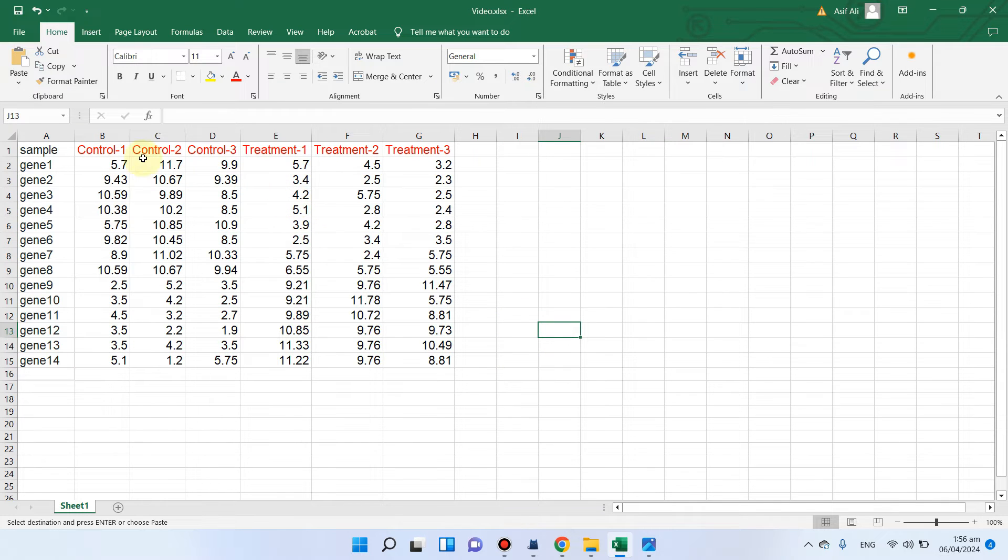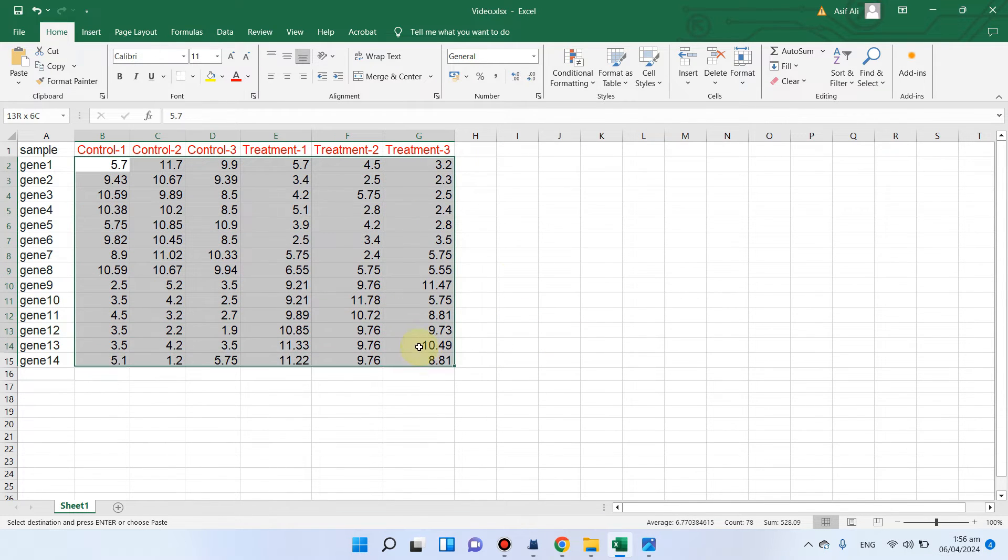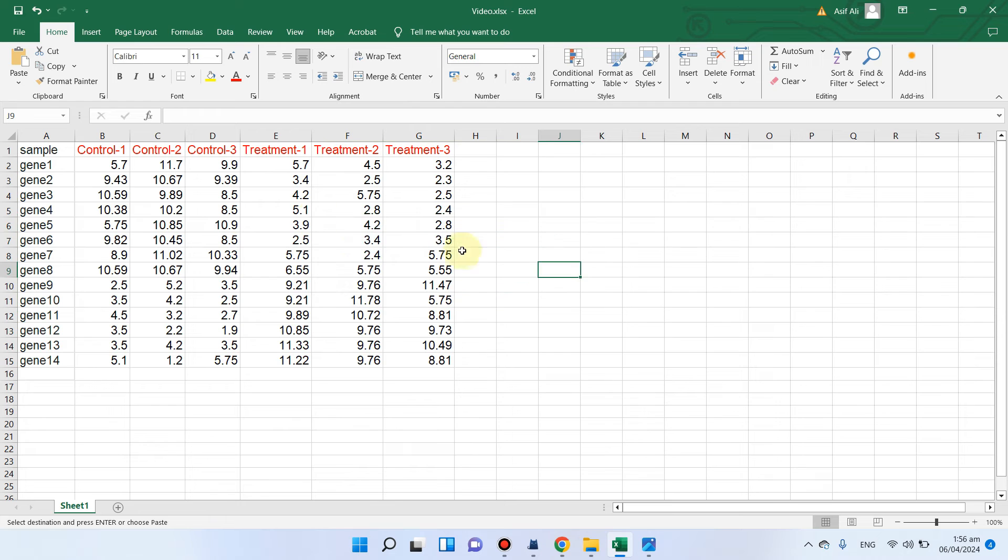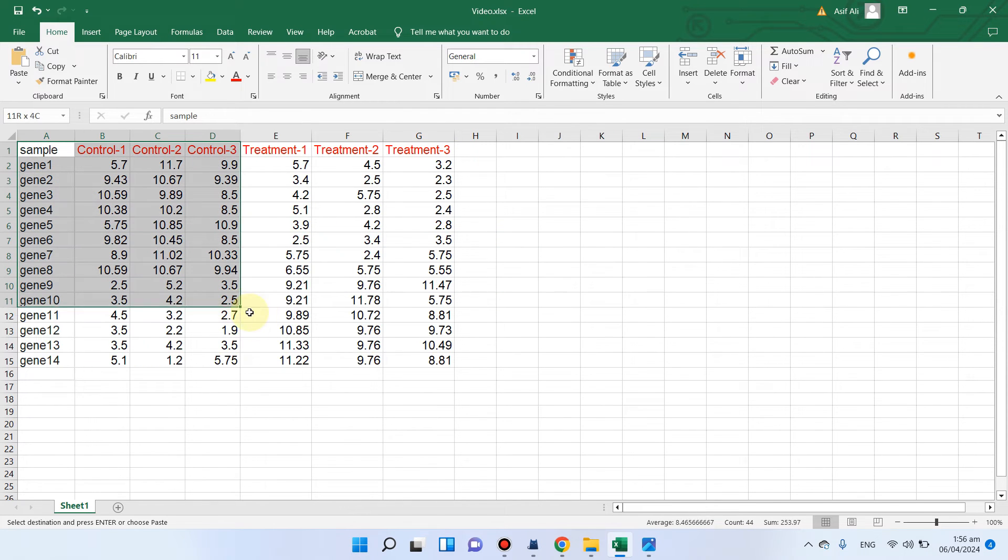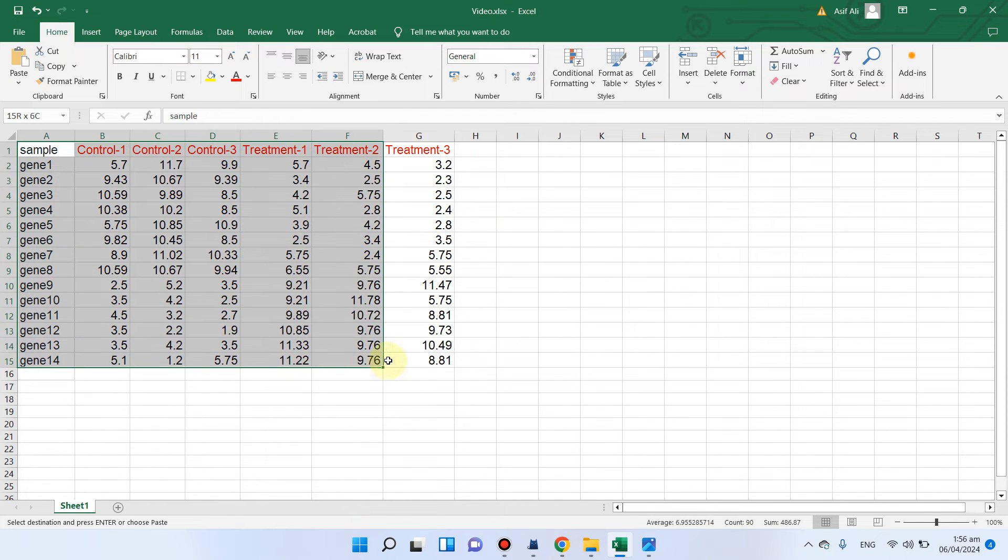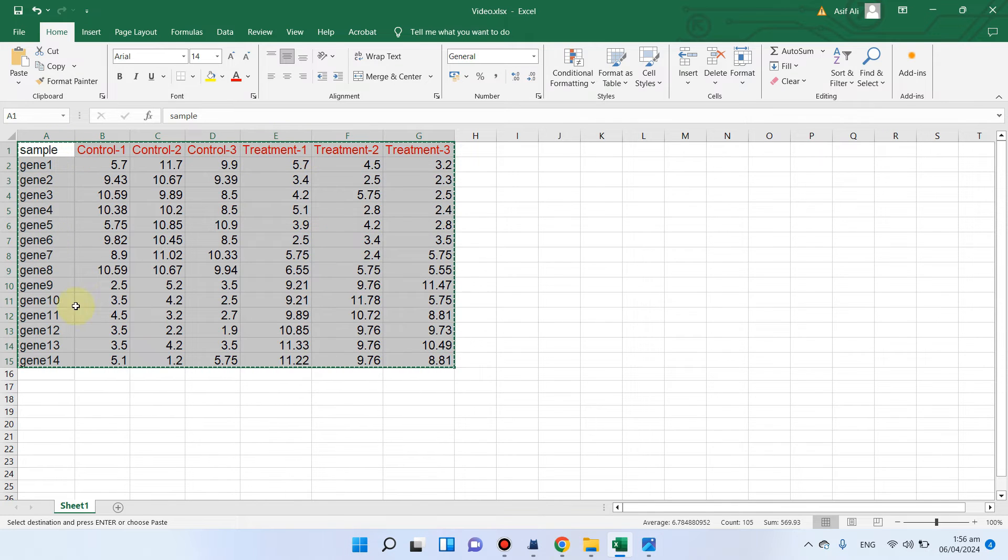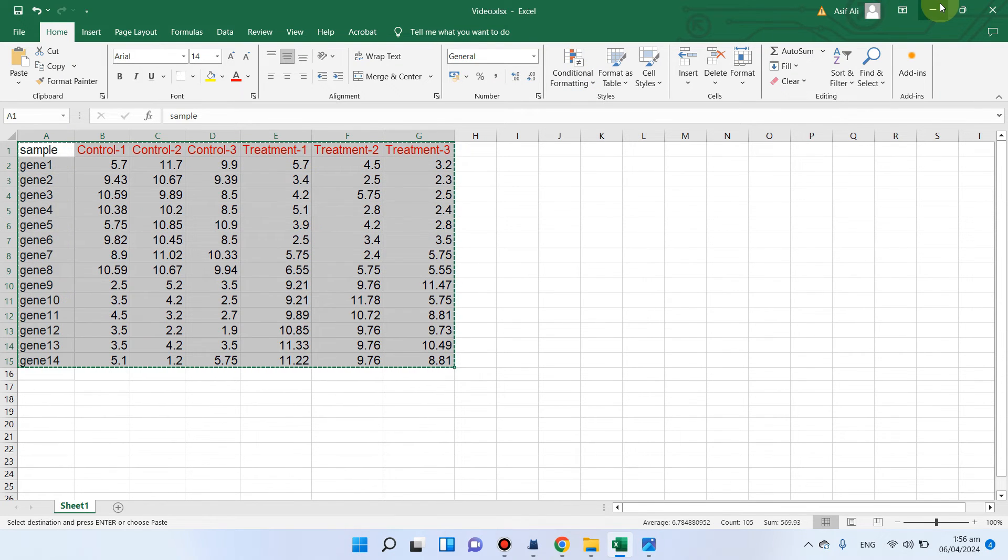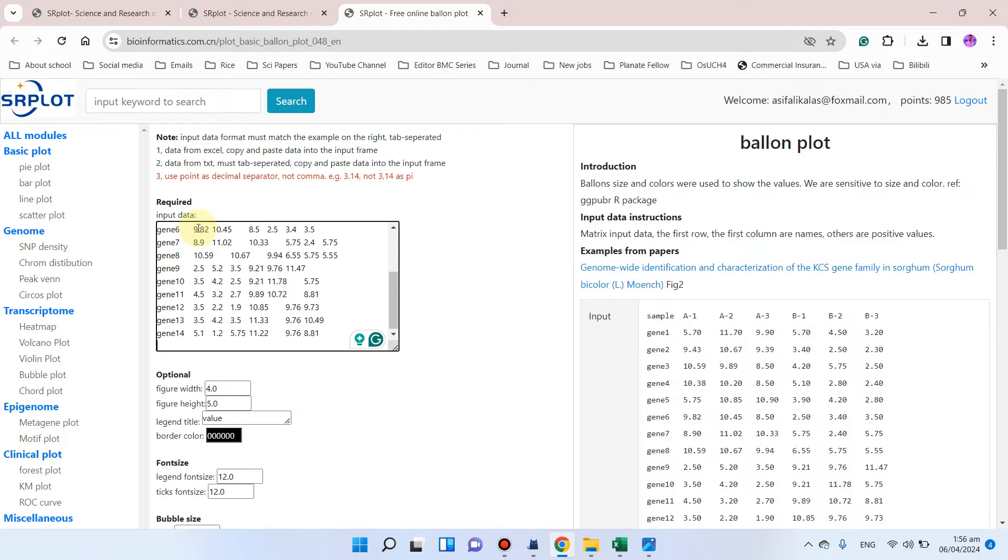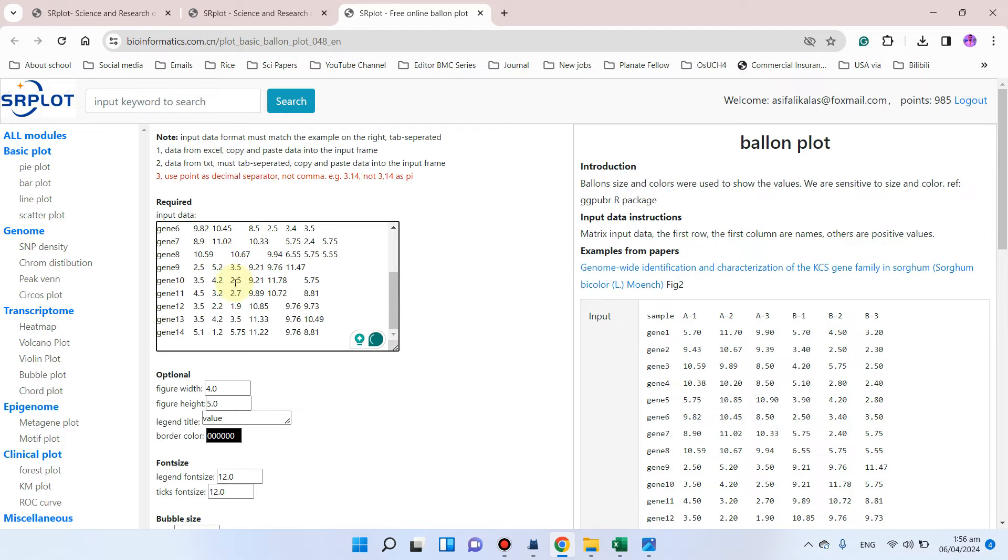You can paste those values here. When you need to draw a balloon plot, you can simply copy all the values including their headers and sample names, and just paste your values here. Here are some options to control the figure width and height. You can keep it to the default.